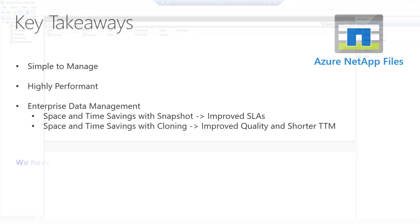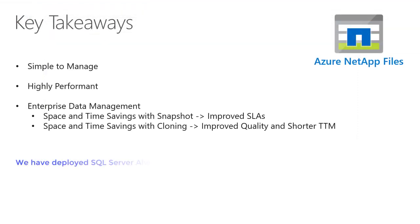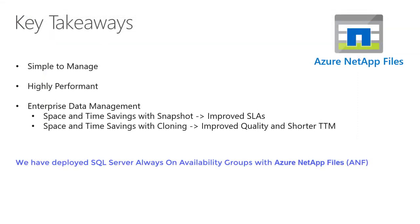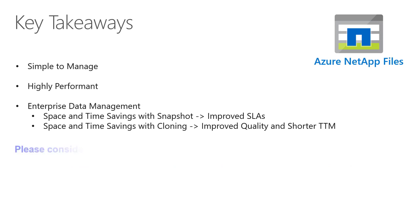In this video, we have deployed SQL Server always-on availability groups with Azure NetApp Files. Please consider these key takeaways.